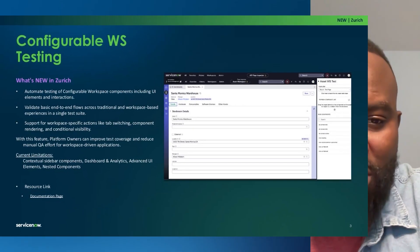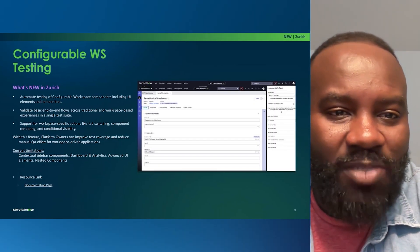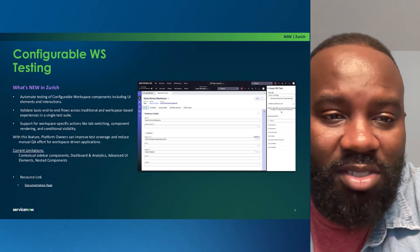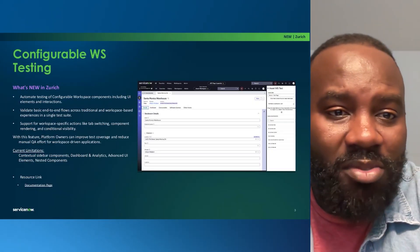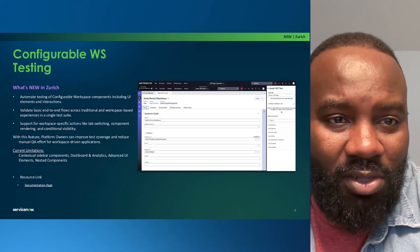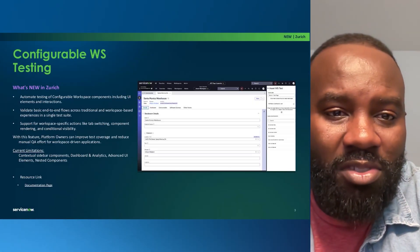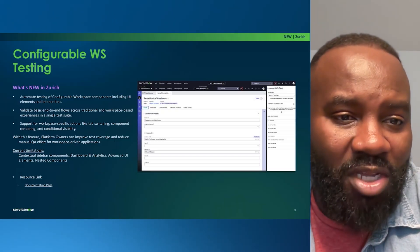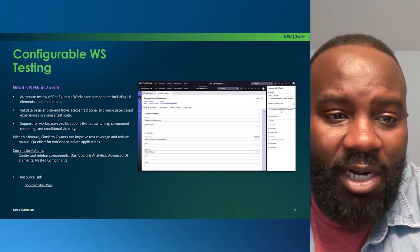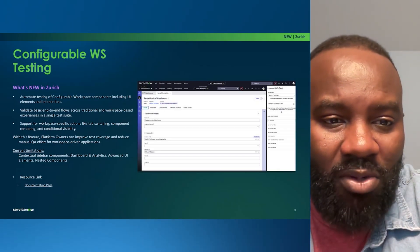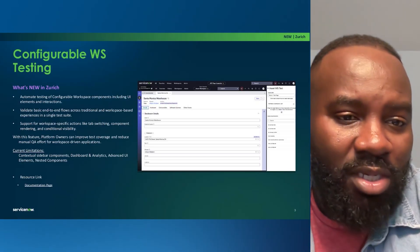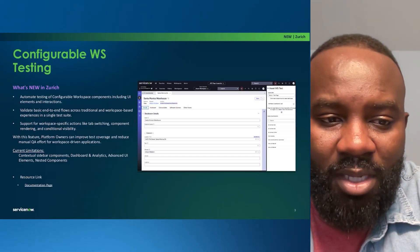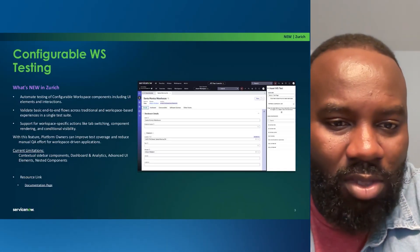So for configurable workspace, this is one of the features we're bringing for ATF. And the whole point is to expand the amount, the number of components you can actually test within the ServiceNow interface. And for workspaces back in Washington, we gave you support for forms. But we are expanding our component support by giving you the authoring experience for workspaces. You can actually validate basic end-to-end flows with this support. And this support also gives you actions like tab switching, component rendering, and conditional visibility. The current limitations right now, because we're continuously trying to improve and expand the components are supported. The current limitations are contextual sidebars are not supported. Dashboard and analytics are not supported. Advanced UI elements are also not supported, including also nested components.